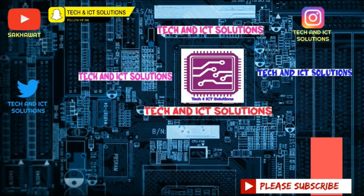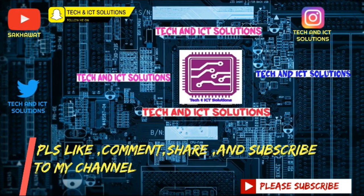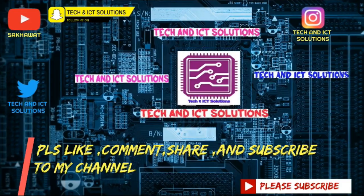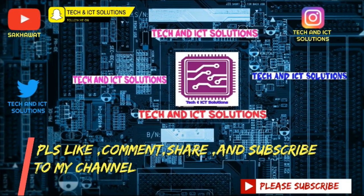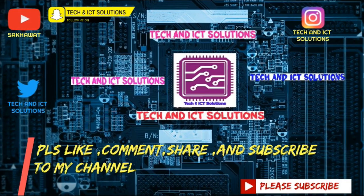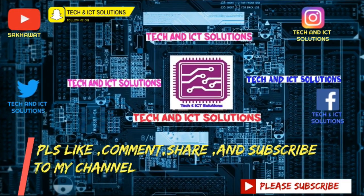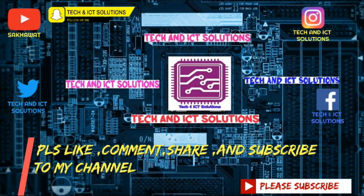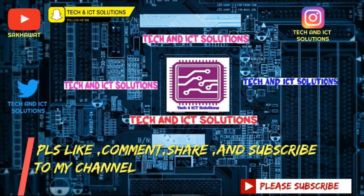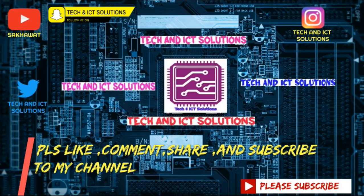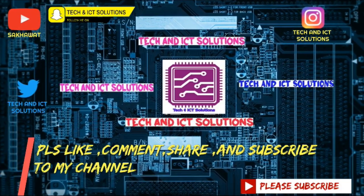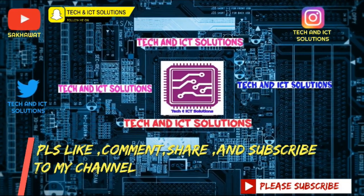Please like, comment, share, and subscribe to my channel for more new tech and ICT related videos.